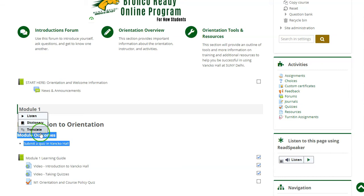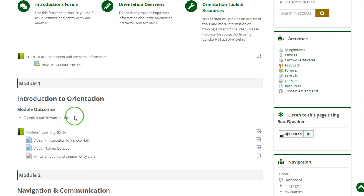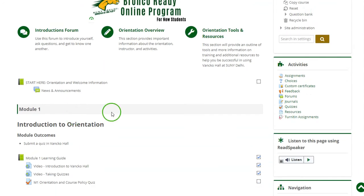If you do not want ReadSpeaker to pop up when you're highlighting text through a course, there is a setting that you can change for yourself.